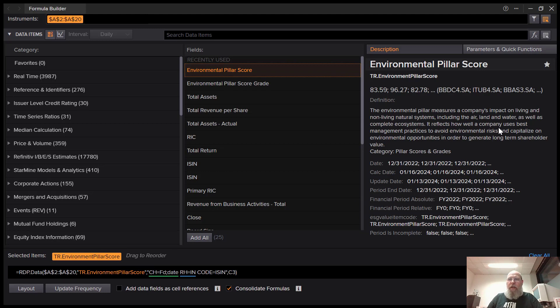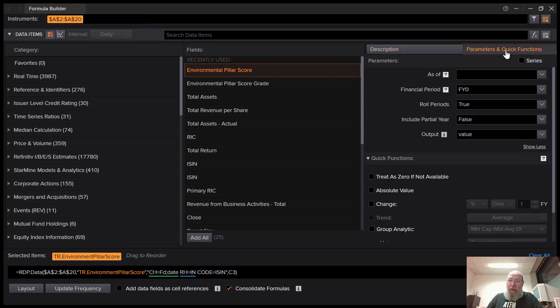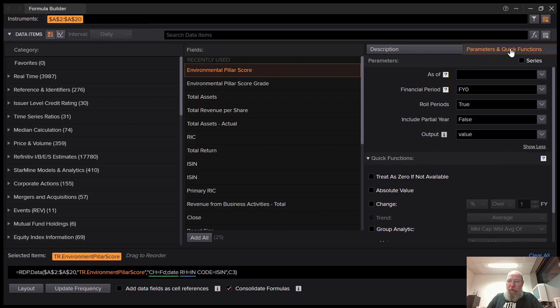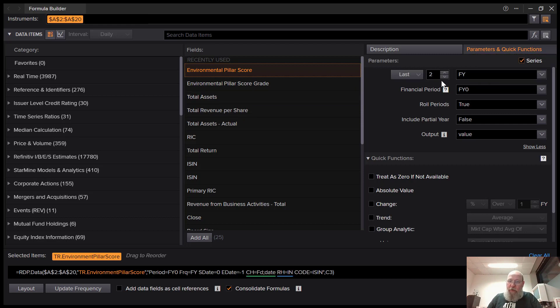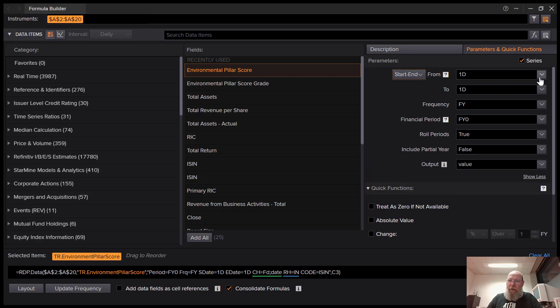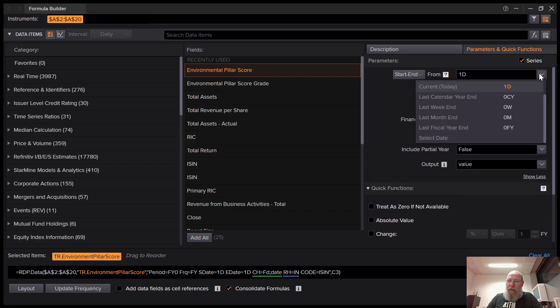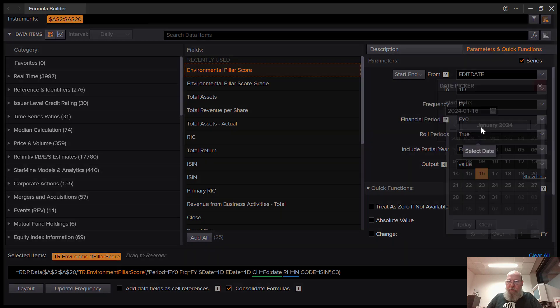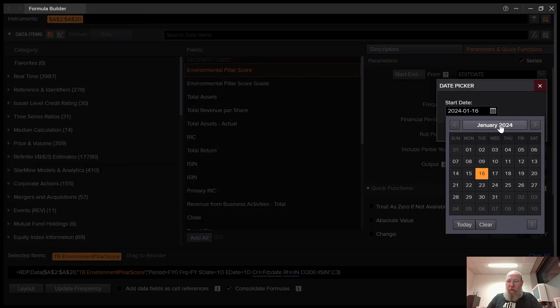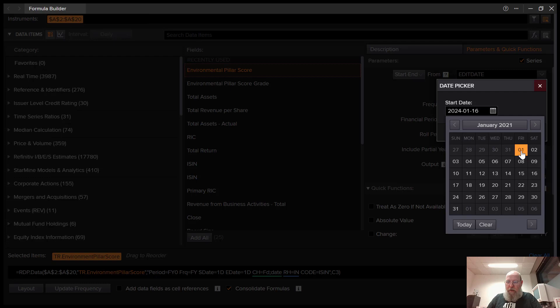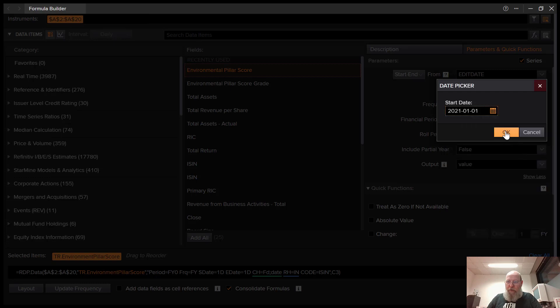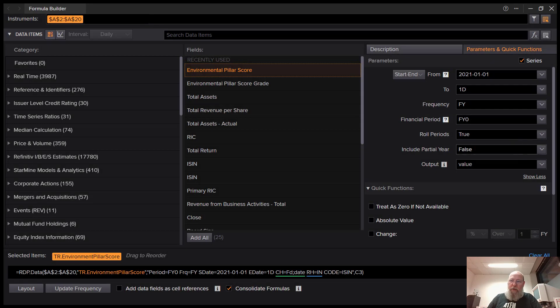Then we can indicate some parameters and quick functions. Some of them have more than others. Sometimes there's yearly data, sometimes there's quarterly data. In this case, the scores also have a time series, so you can select, for instance, a specific date you want. We can go for, let's say, January 1st, 2021, and we can also indicate an end.